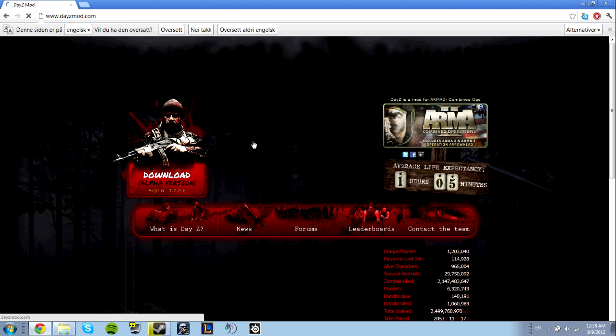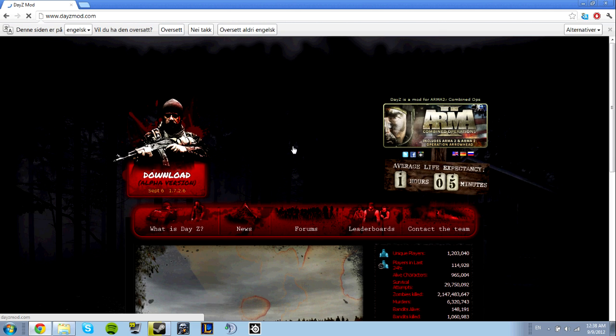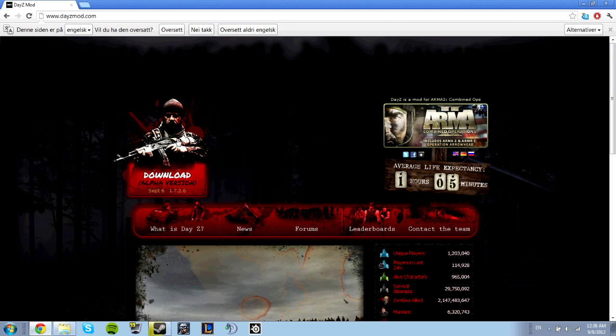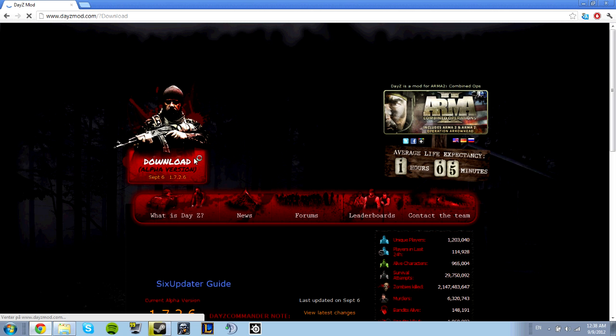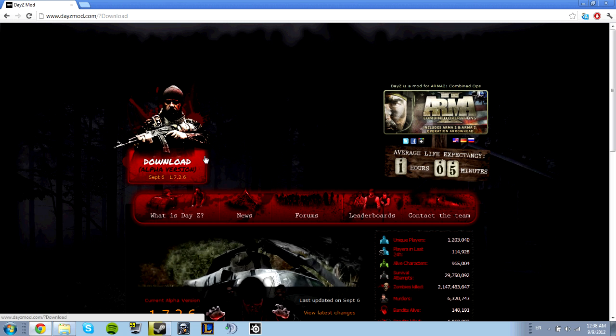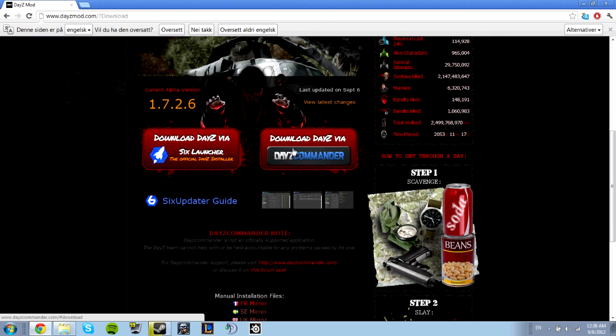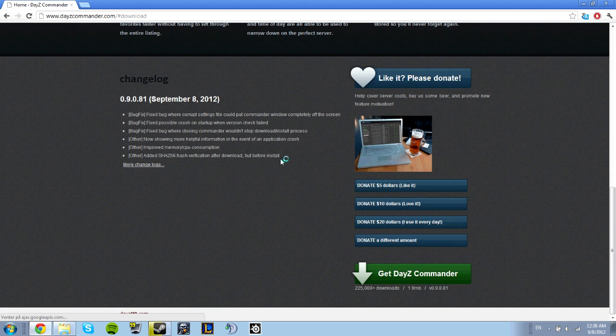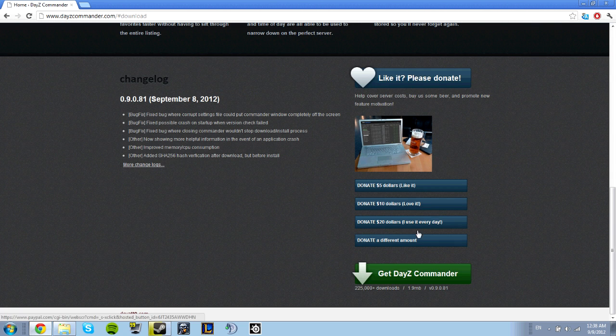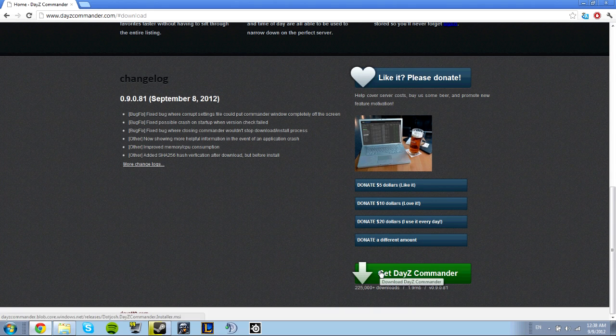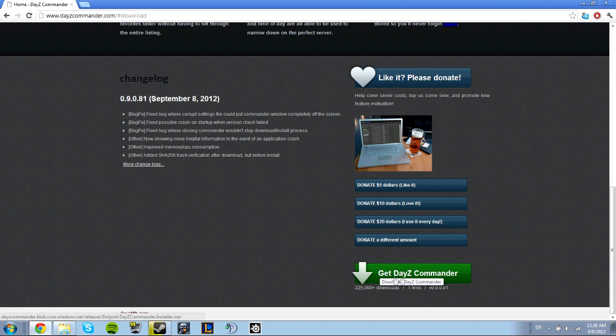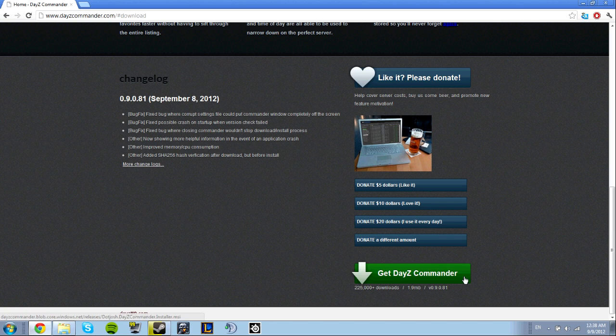Click the button in the top left corner for download alpha version, then scroll down to see download DayZ via DayZ Commander. Click that, then look in the bottom right corner and click Get DayZ Commander.